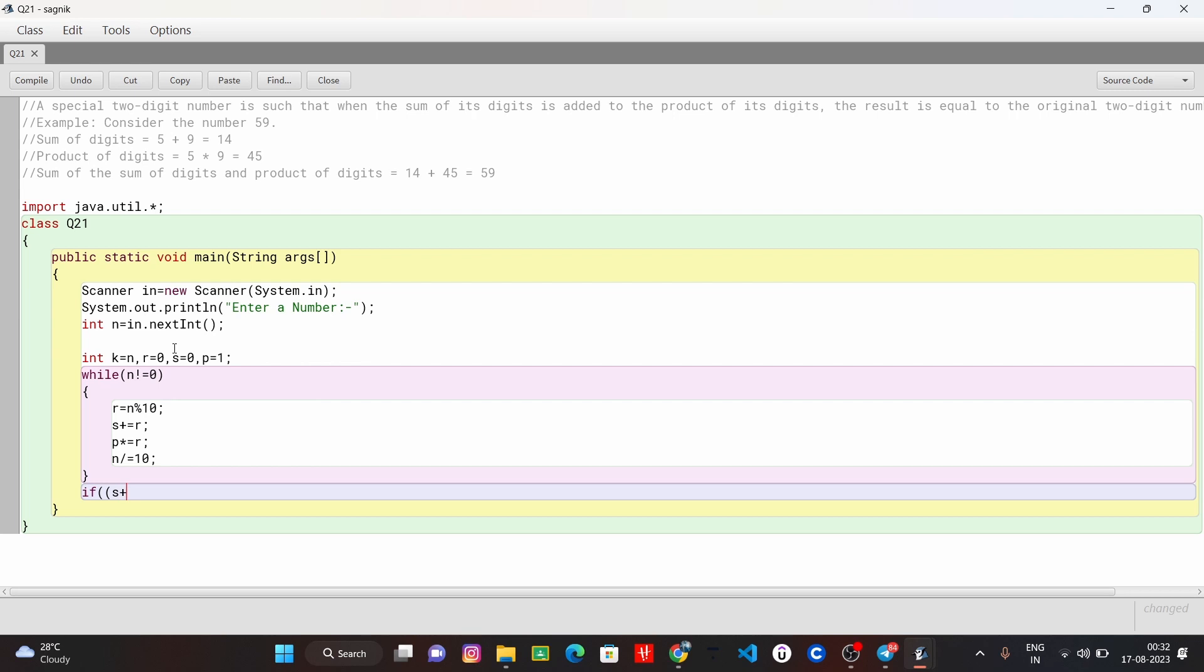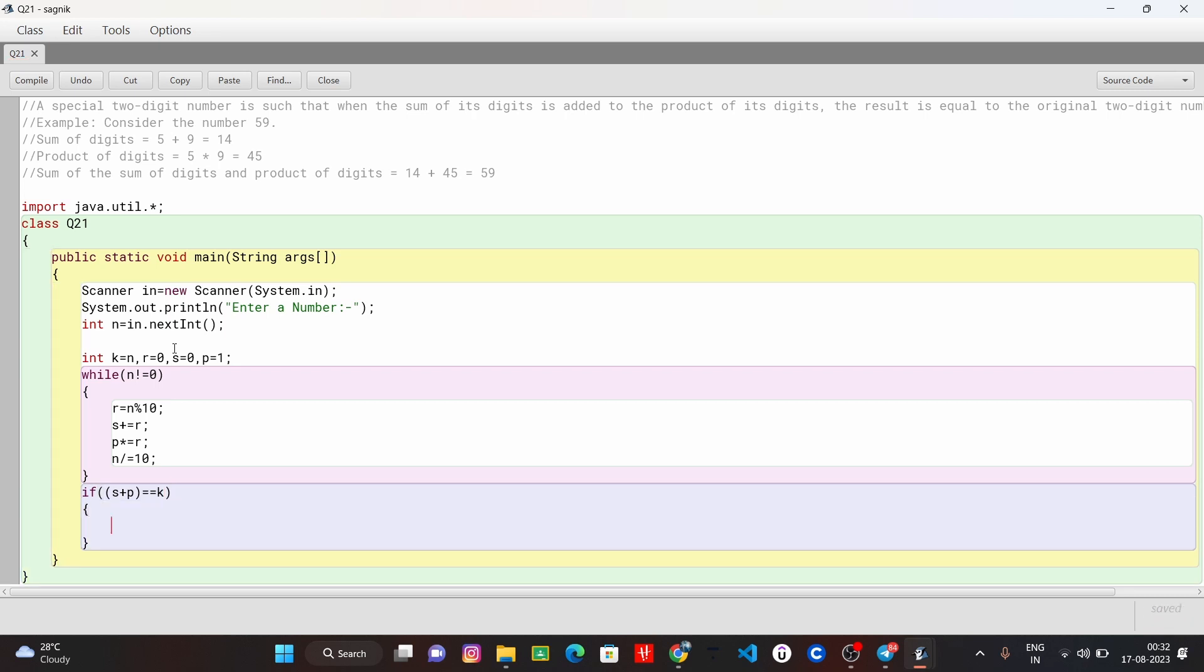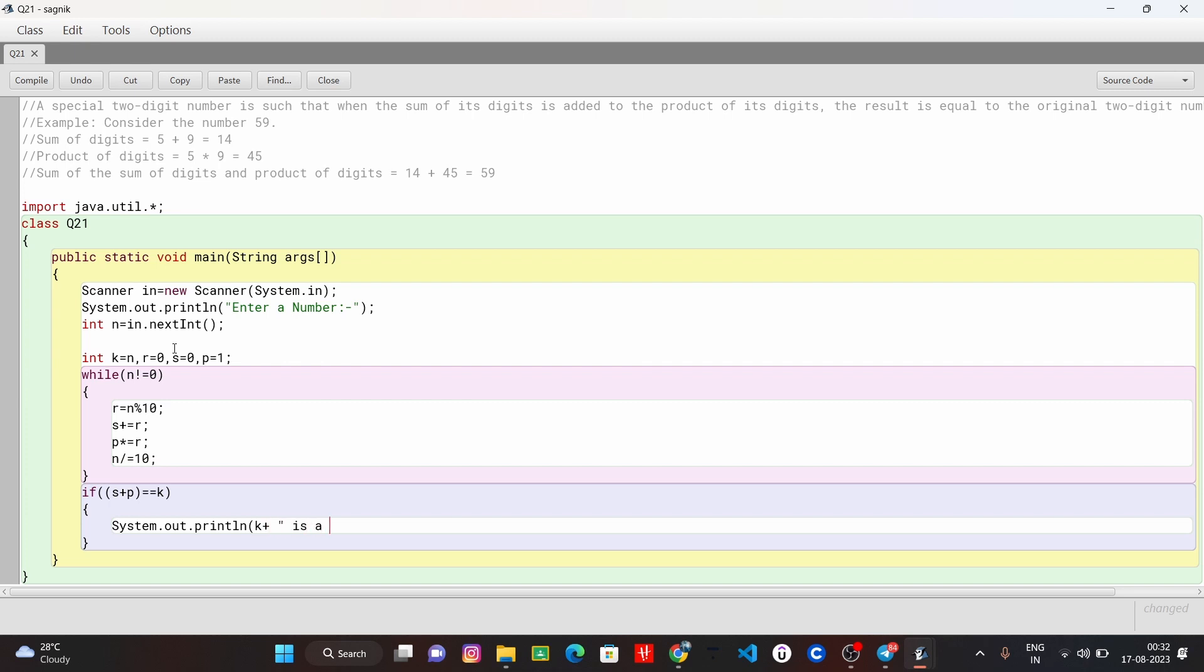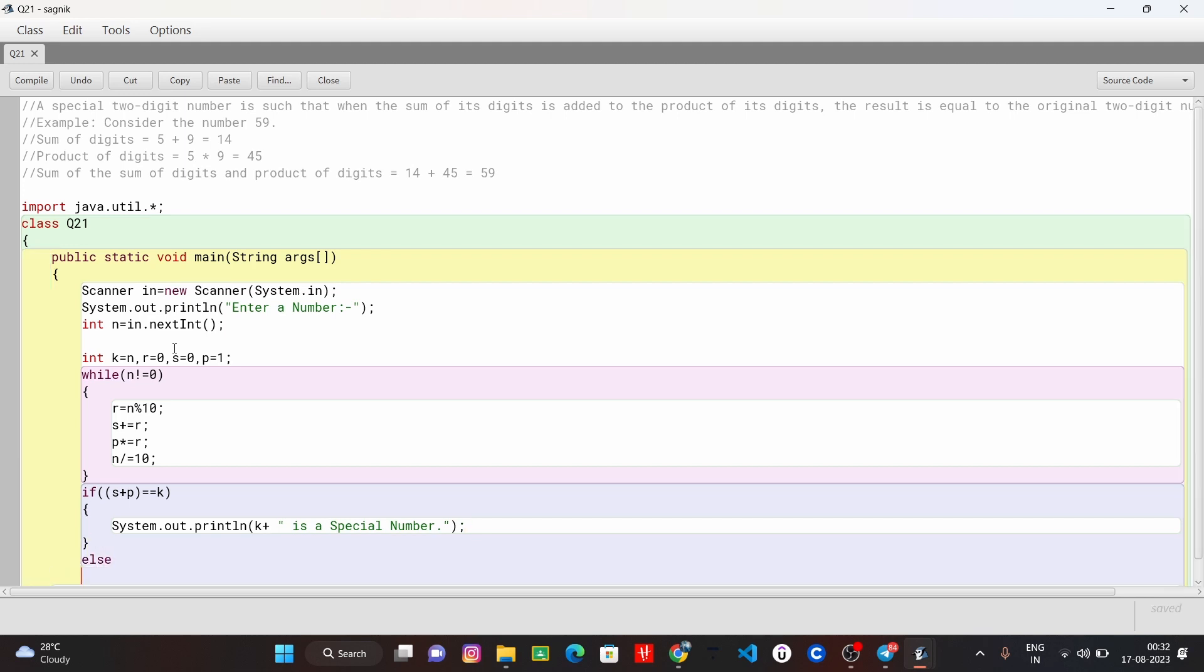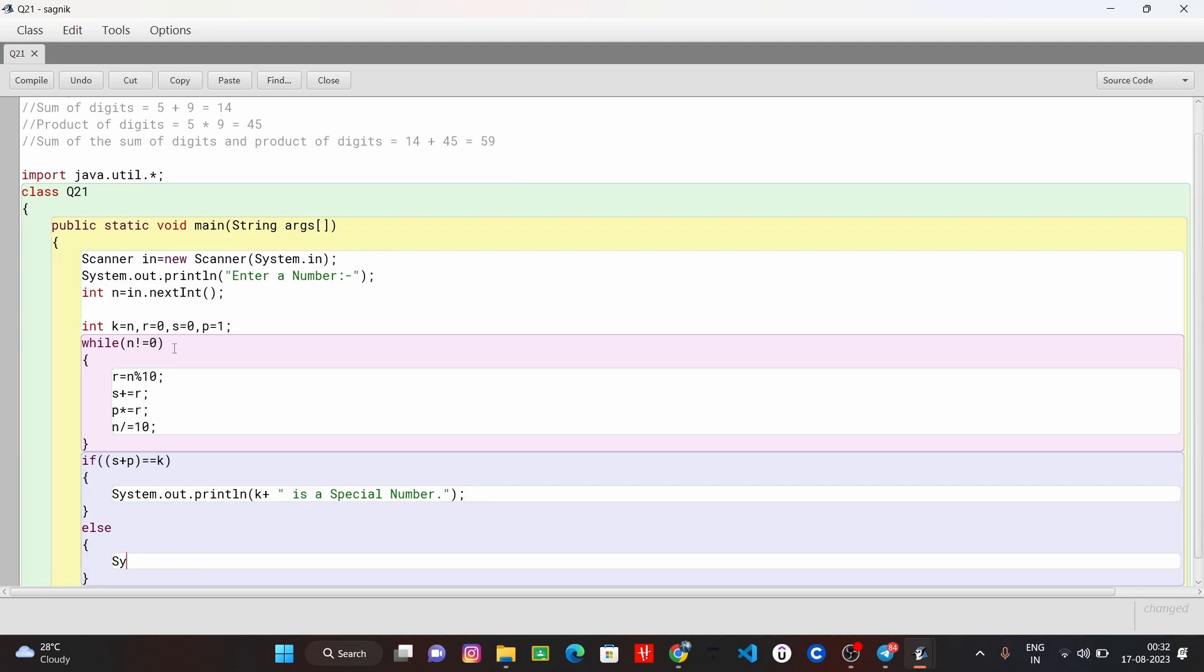packet in there is plus P equals to equals to K. system.out.println here is a special number, is not a special number.